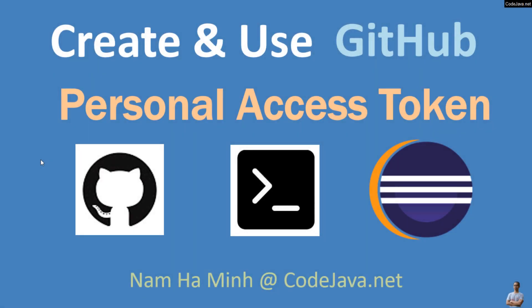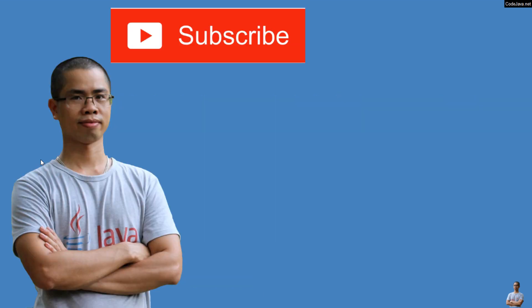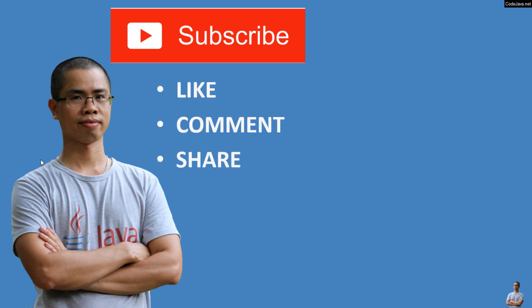So far I have shared with you how to create and use GitHub Personal Access Token in command line and Eclipse IDE. I hope you found this video helpful. Please subscribe to my channel, like, comment, and share this video. Thanks for watching.